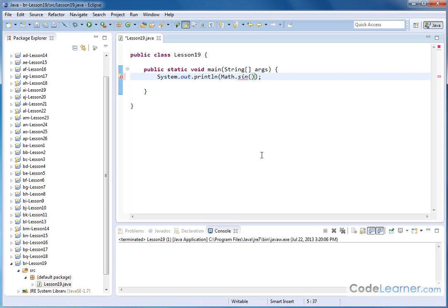Now we need to pass it a number. Now what I'm trying to tell you is if you put 45 in here and you think you're putting 45 degrees in, you're wrong. What you're really doing is you're giving it 45 radians.